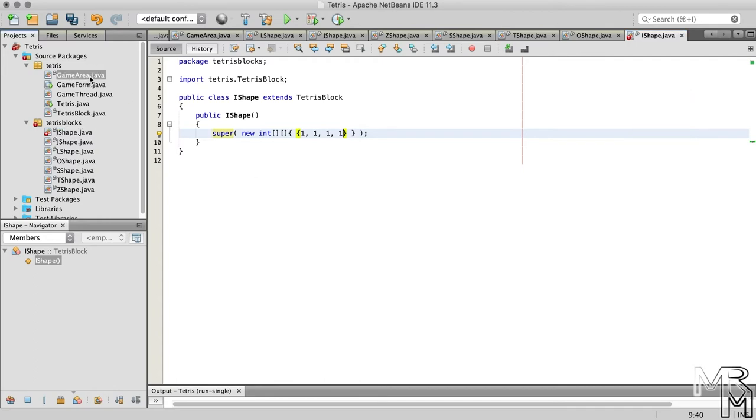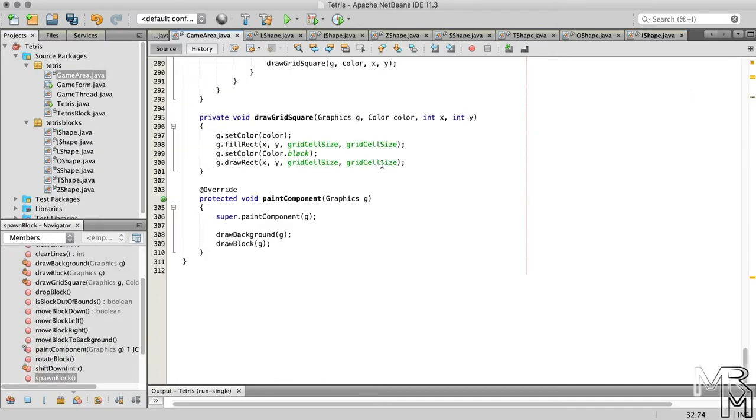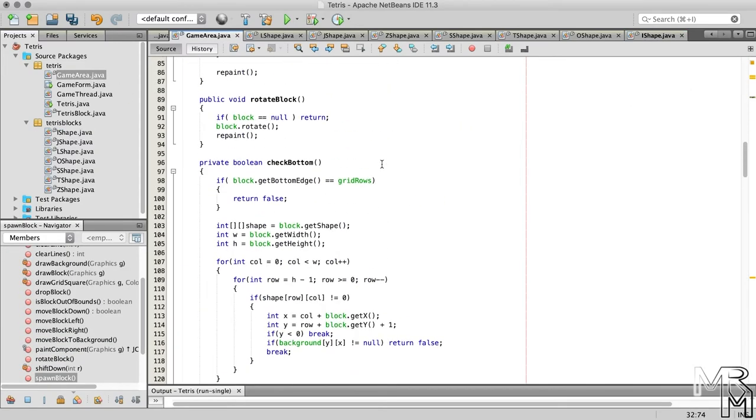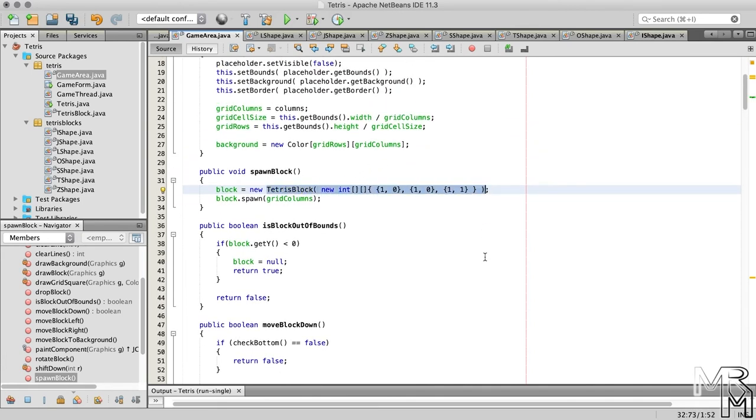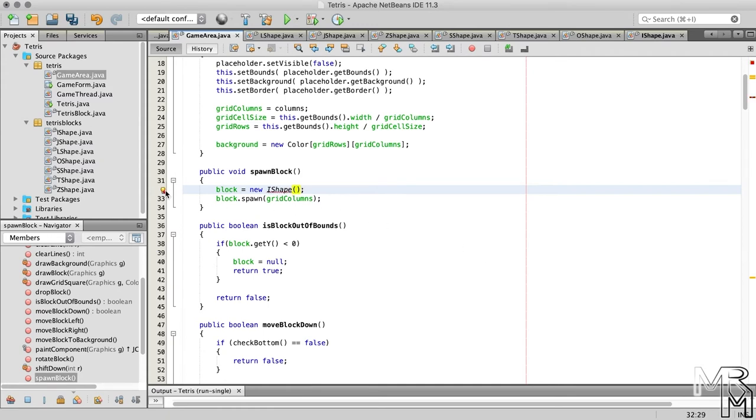If we now switch to the GameArea class, and instead of instantiating the TetrisBlock class in the spawnBlock method, we instantiate the IShape class, then import the IShape class, and run the program.